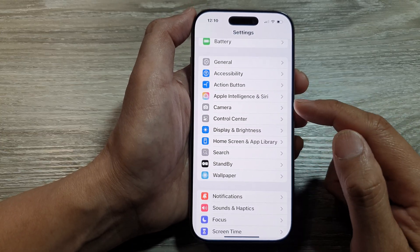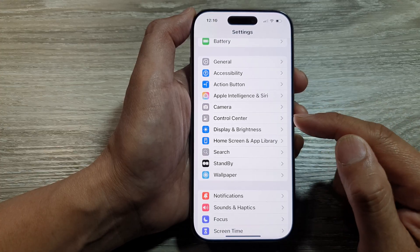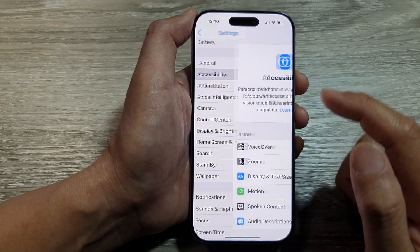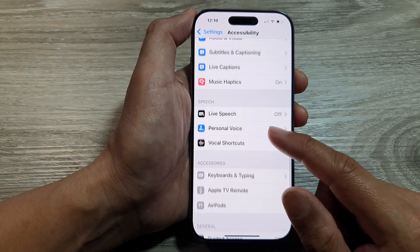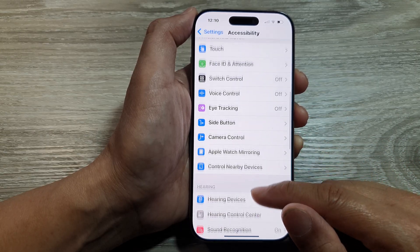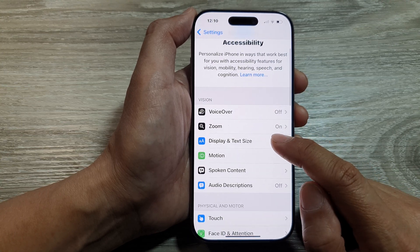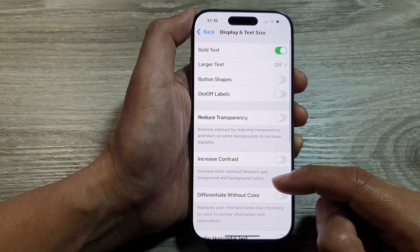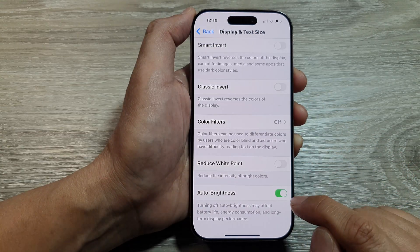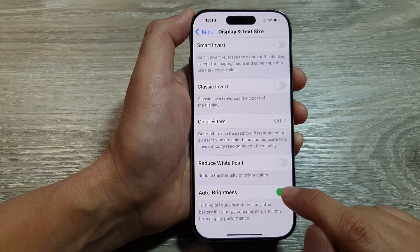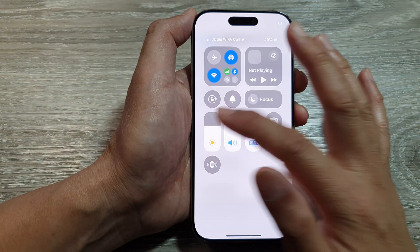Now, if your phone is too dark or too bright and it keeps automatically changing the settings, you can go into Accessibility and then scroll down. Tap on Display and Text Size, then scroll down to the bottom and turn off Auto Brightness, so that you can manually adjust the screen brightness on your device.